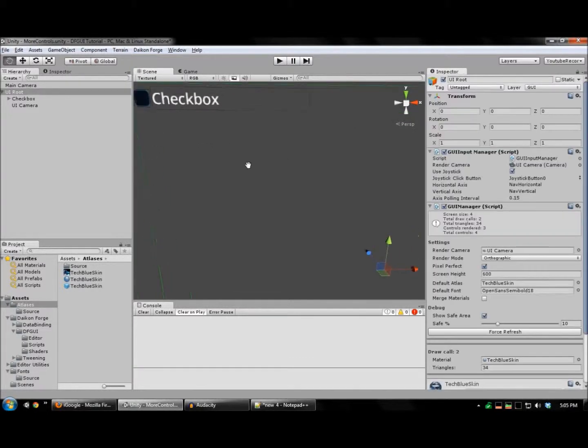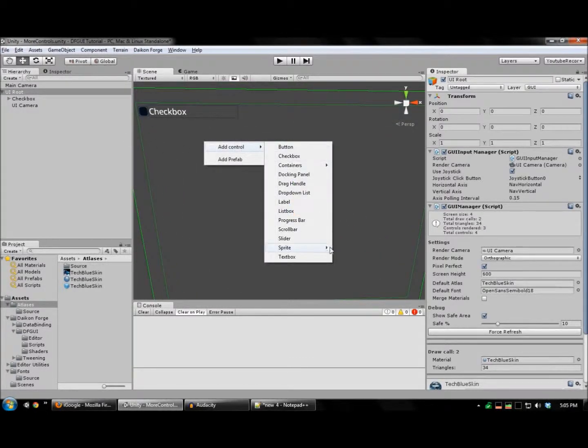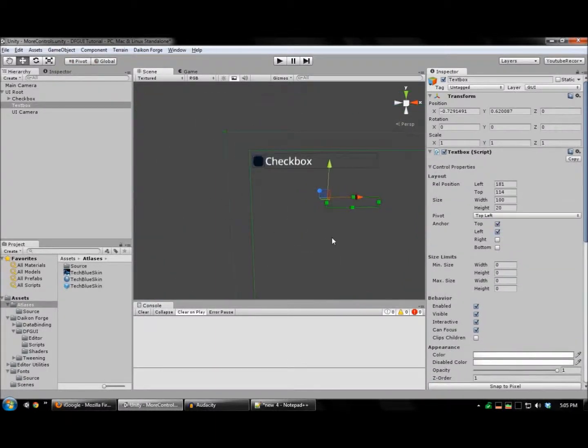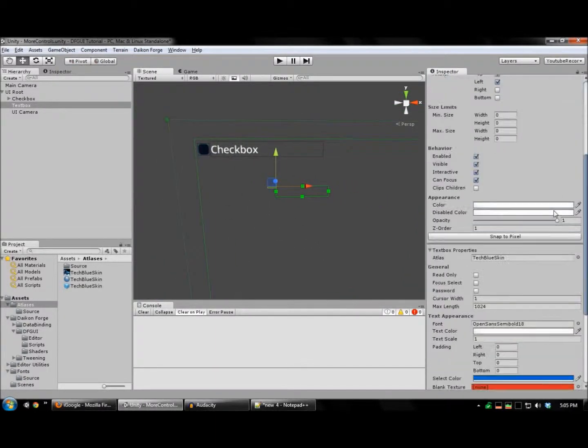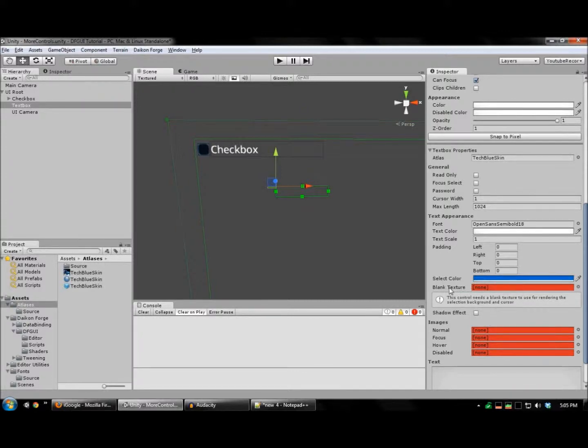Now, let's create a text box. Right click your UI, add a text box. And we'll need to configure some images for this. Take note of this blank texture.